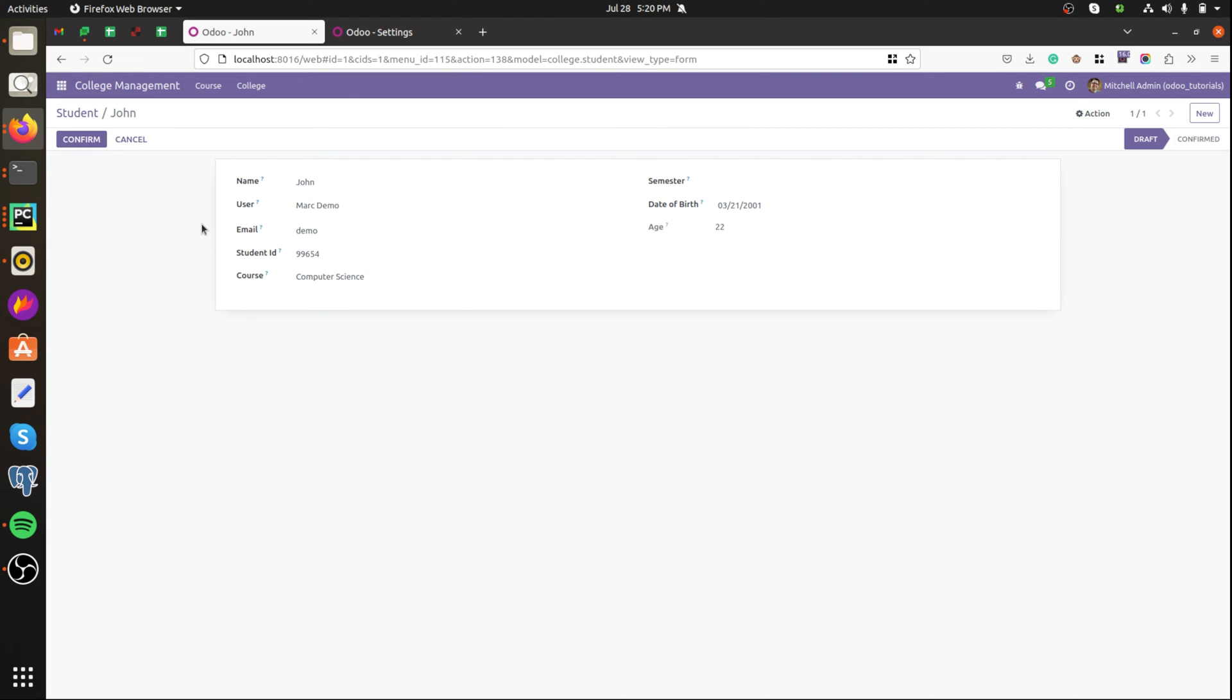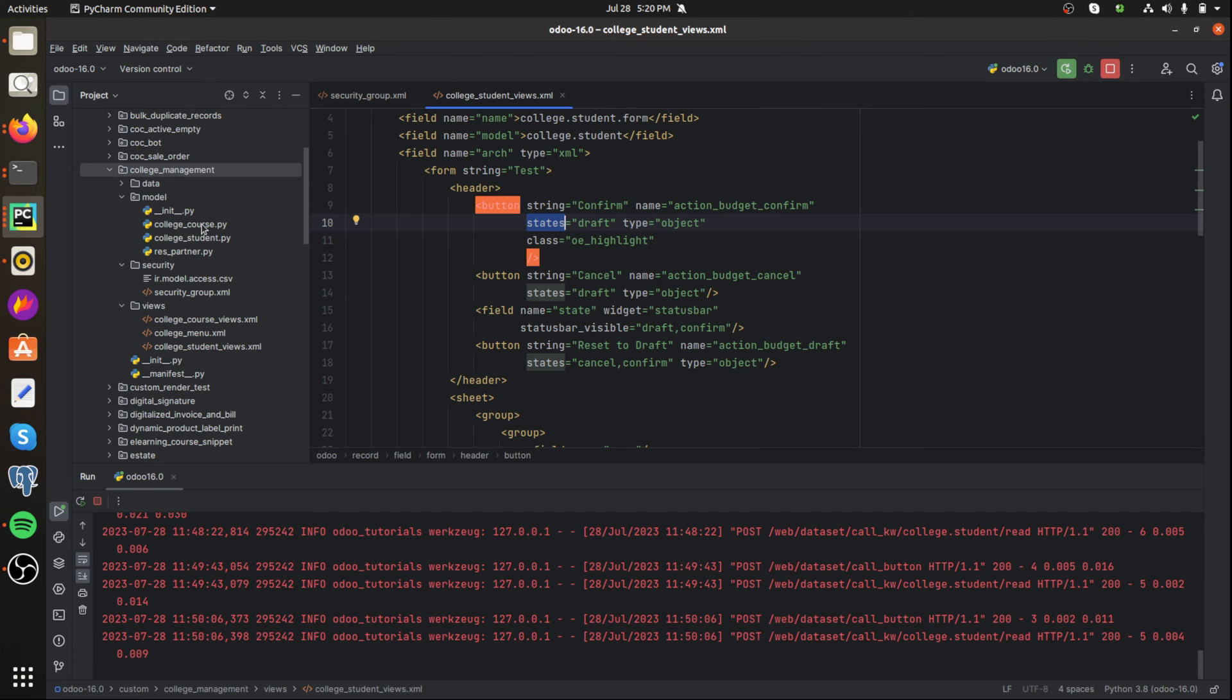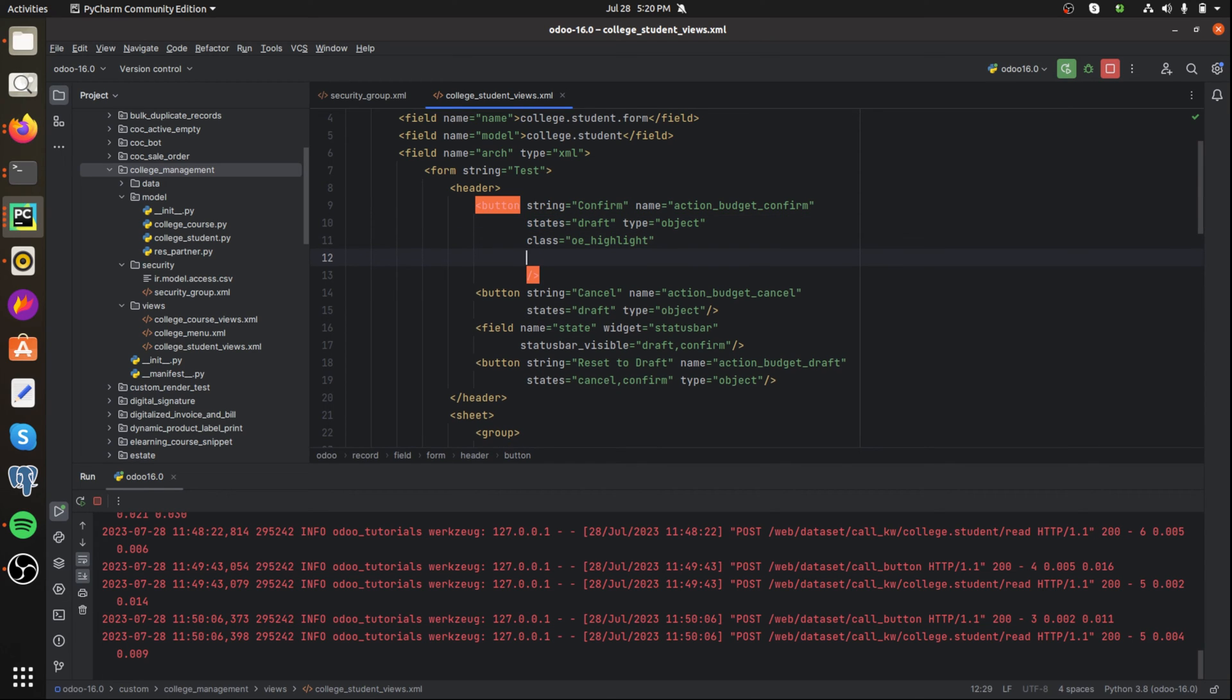Then let's move to the groups attribute of button. We can also restrict the records by using the groups. Let's check how to do that.